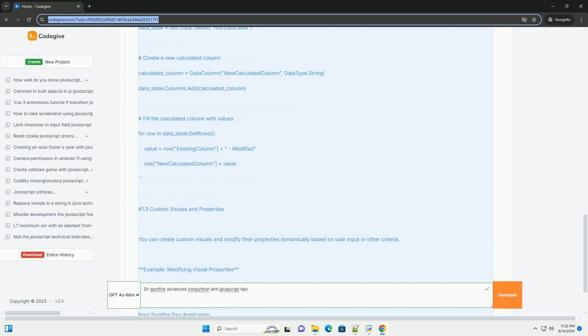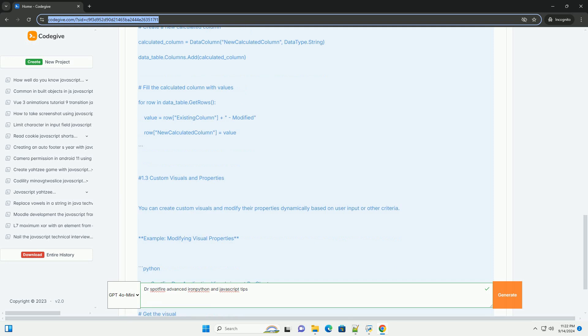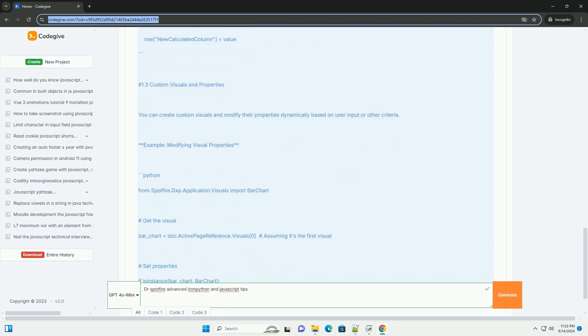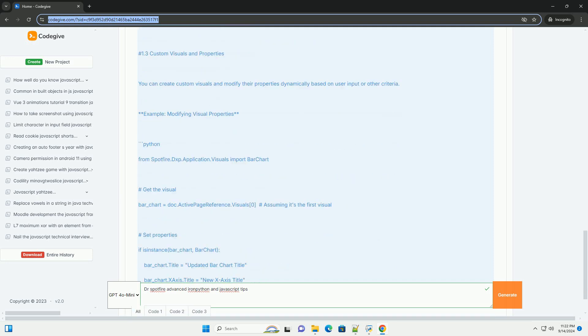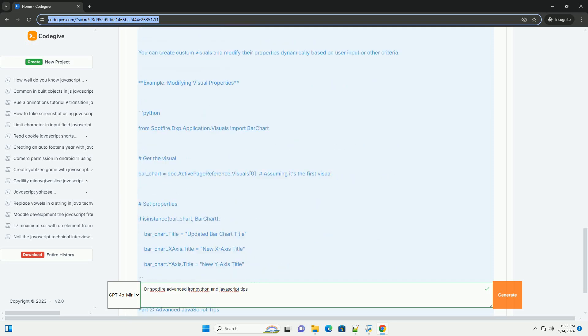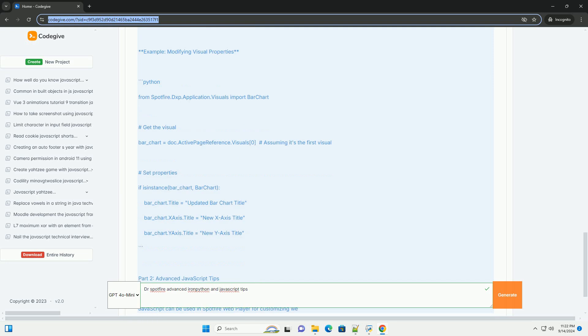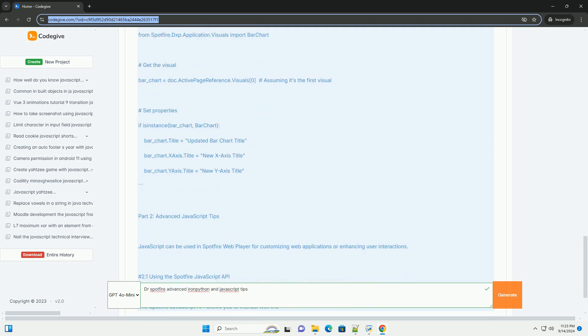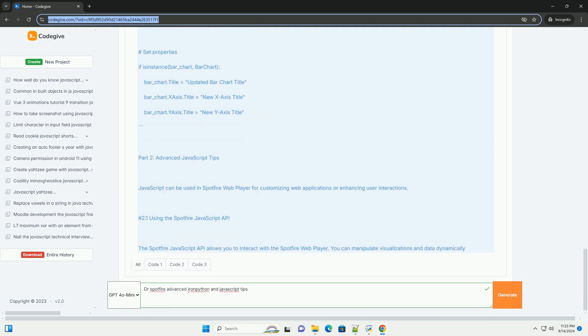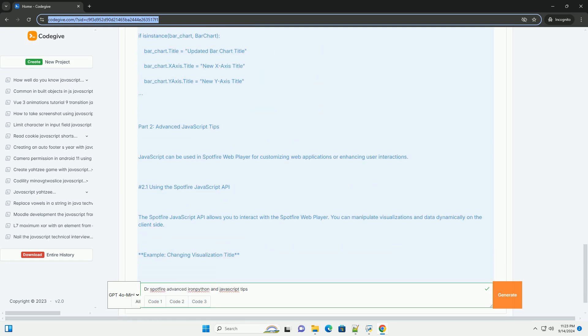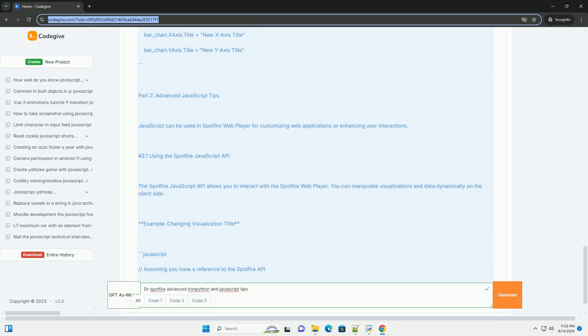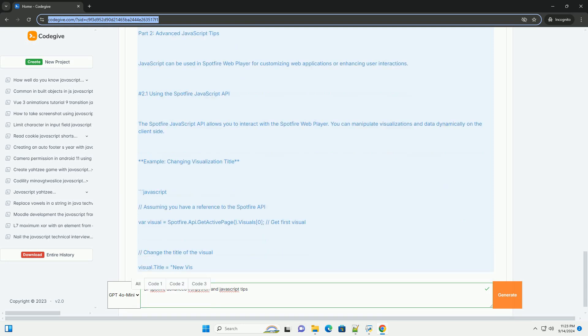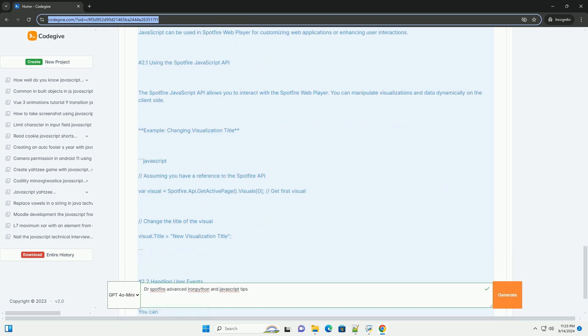Key tips include understanding the Spotfire API for effective data manipulation, leveraging built-in functions for optimal performance, and using scripting to create dynamic visualizations.